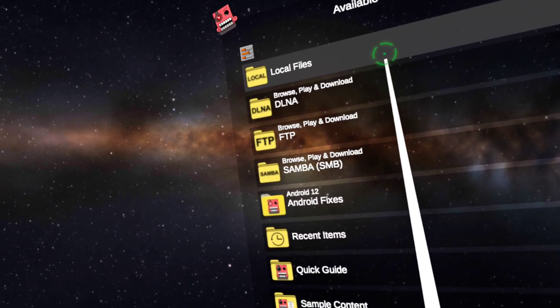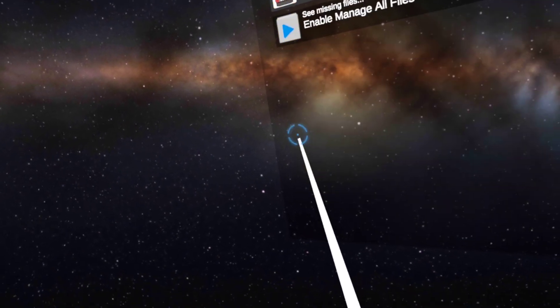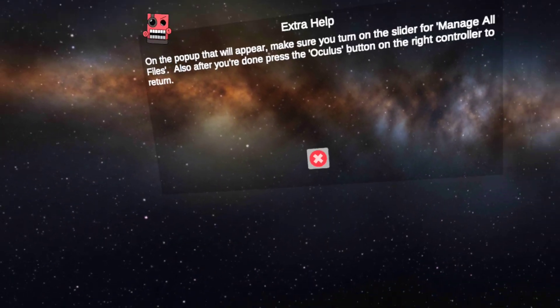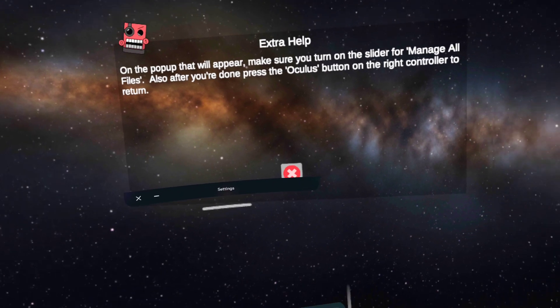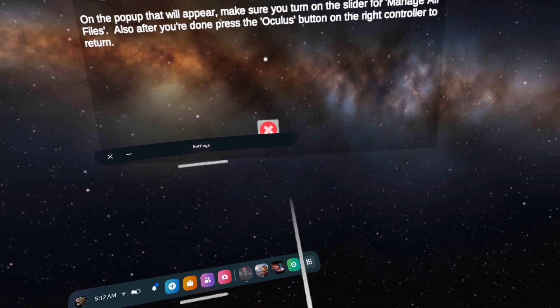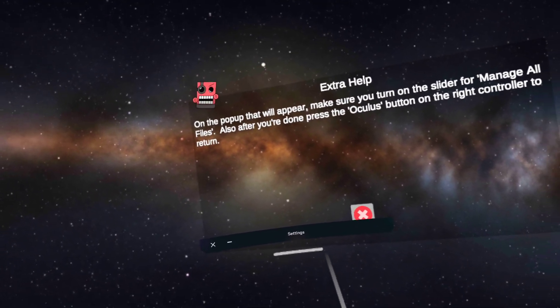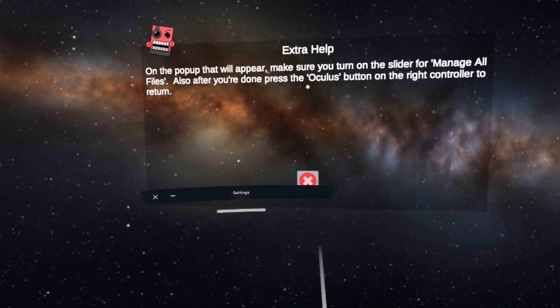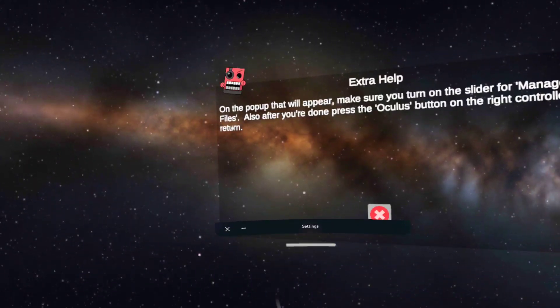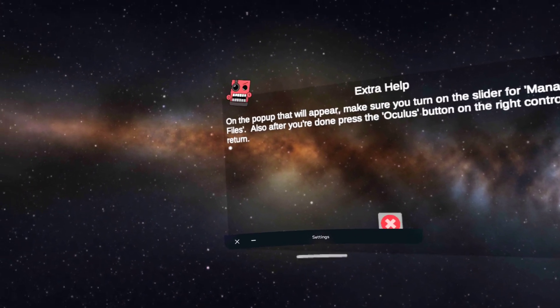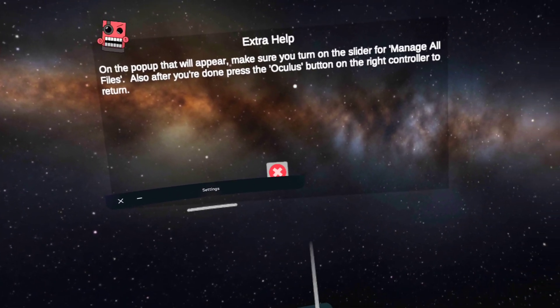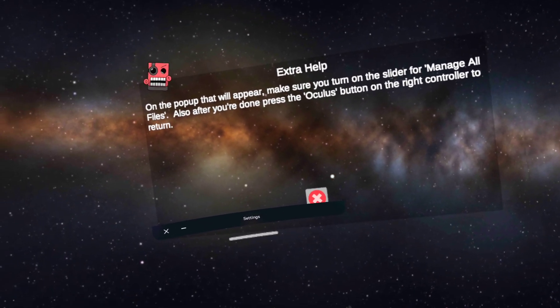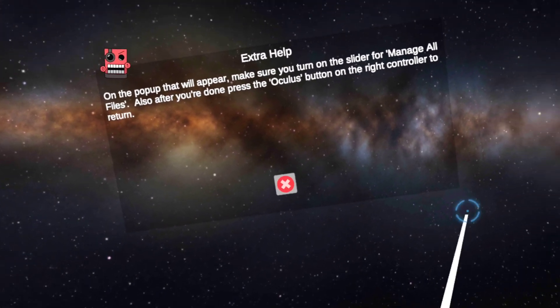First thing you're going to want to do when you go in here is go to Android 12 Android fixes. Just press that. Alright, now this settings thing will pop up, and I don't think you can see it, but it'll have all files access, mobile VR station unified, whatever. And there'll be this toggle switch for allow access to manage all files. All you want to do is turn that on, and then it'll automatically close.